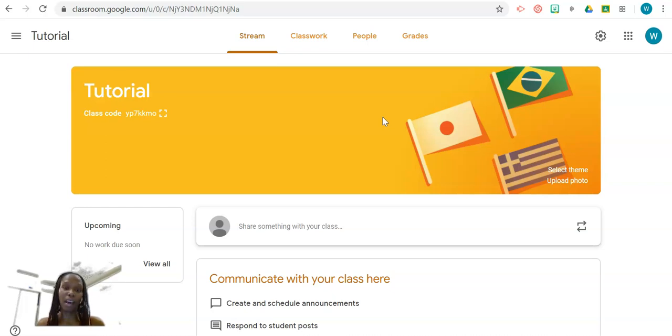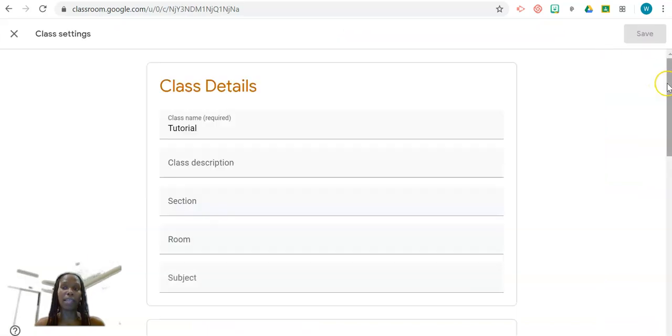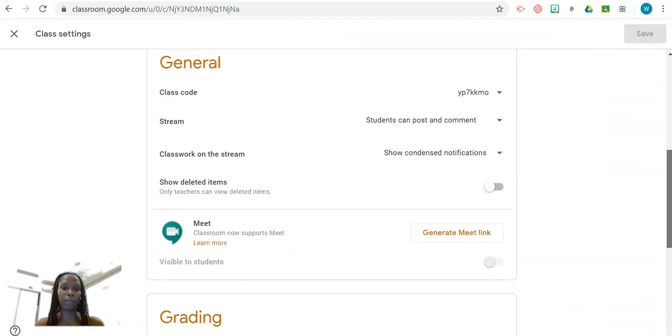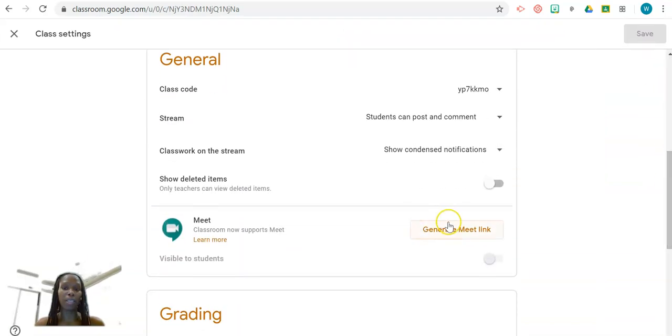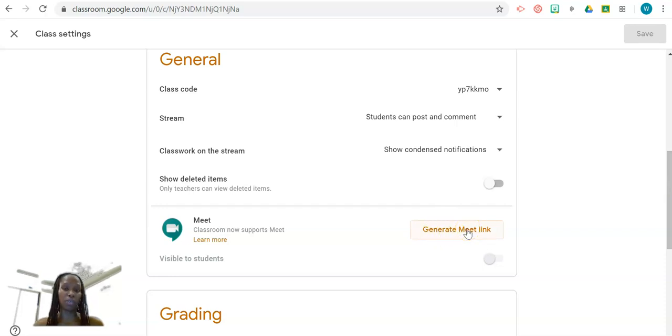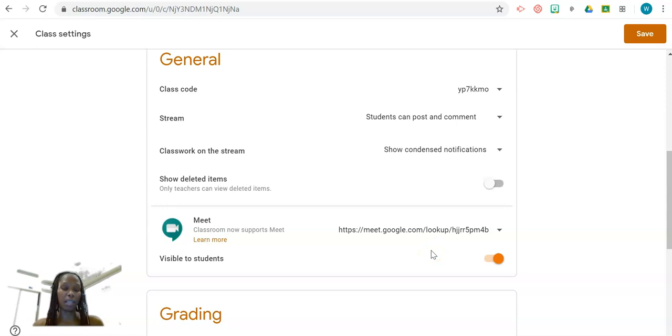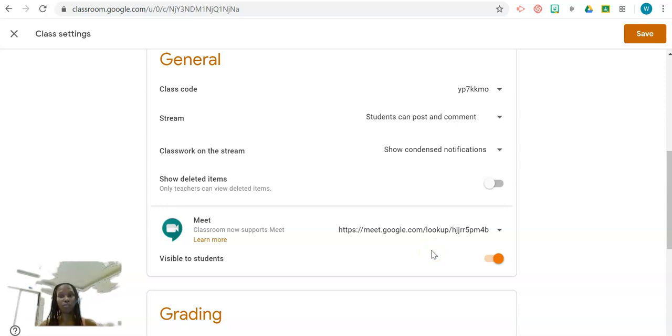Scroll down to General and you'll click on Generate Meet Link. If this is the first time you're doing this, it's going to ask you to generate Meet Link. Once you do so, it now generates a unique link to this particular Google Classroom.